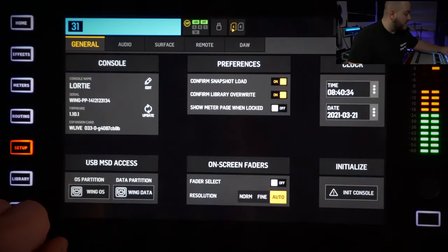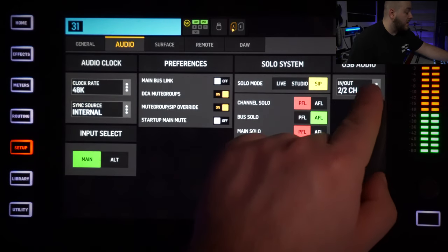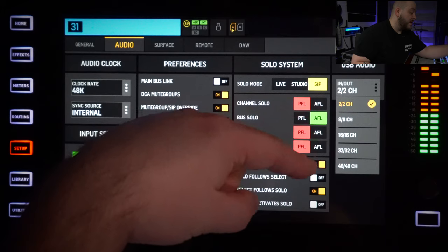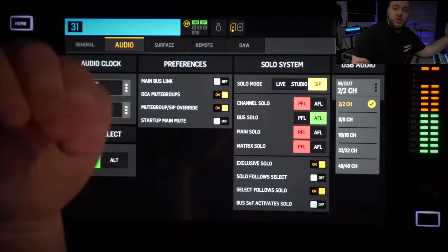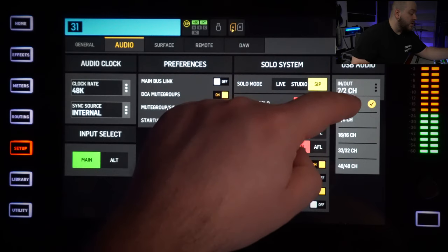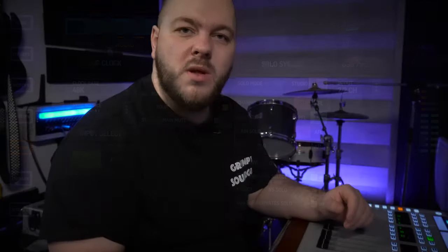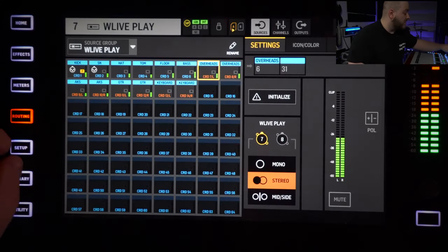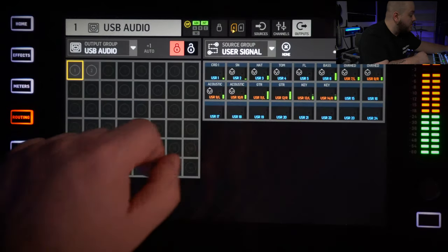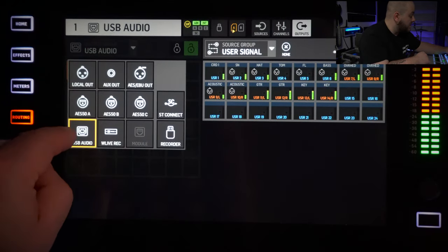Now that you've chosen a way to create a mix for your live stream, we need to send that stereo signal out to your device. The first method I suggested was to use the USB in the back of the console. To set that up, go to Setup, then Audio. On the far right you have a choice for the amount of inputs and outputs you want to send out from the USB in the back. I would suggest using only a 2x2, because if you are doing a live stream you only want to send two channels. From here, go over to the Routing menu, go to Output, unlock your patch, and select USB.